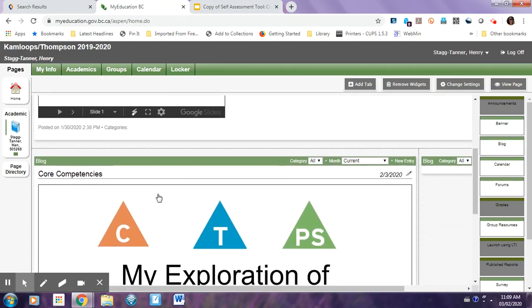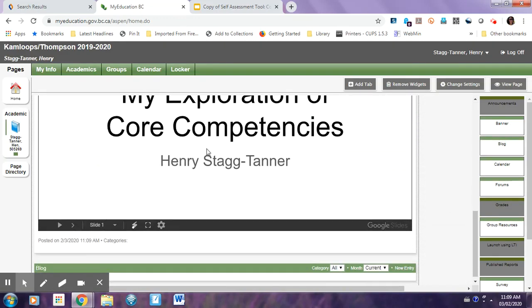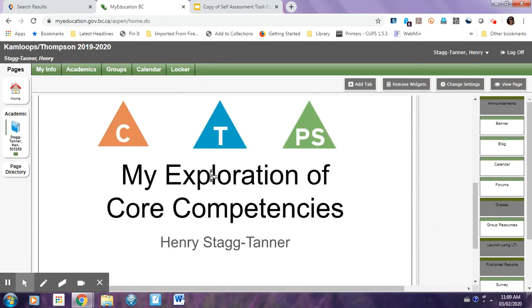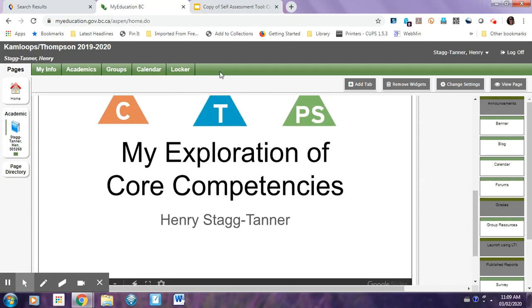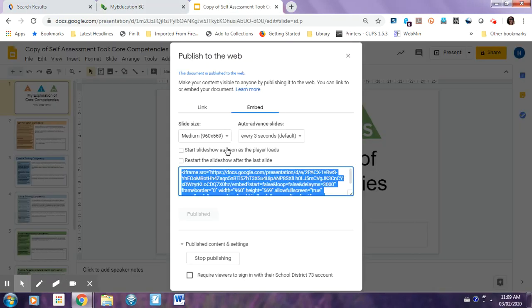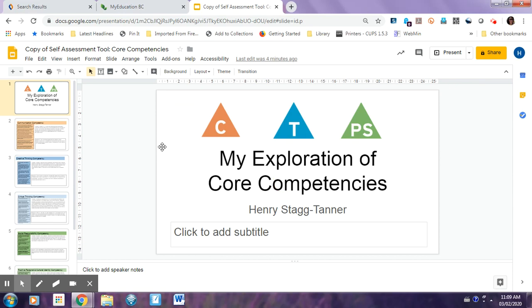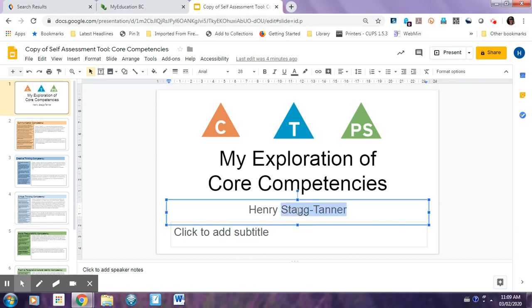And then when you go down, the slideshow should be here. And then any changes that you make in the slideshow in the Google Slides, say I change my name here to, say I just get rid of it and make it Henry and let it save.